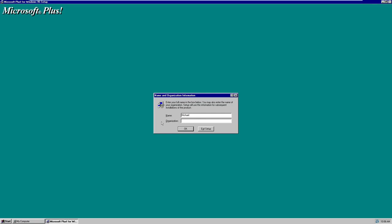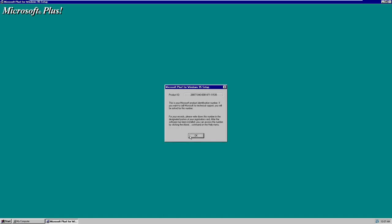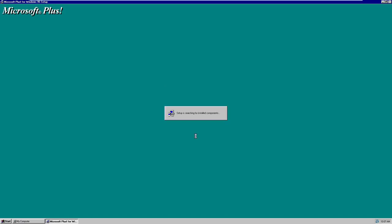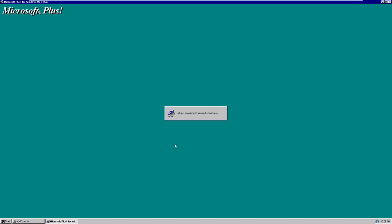It says 'Install or upgrade Microsoft Plus on this computer.' Clicking that brings up a pretty standard-looking installation program. We click Continue, enter our name — which it pulls from the Windows registry — click OK, and then type in our Microsoft Plus CD key. After that we click OK again, and it searches for installed components before asking where we want to install Microsoft Plus. We'll leave it in the default directory: C:\Program Files\Plus.